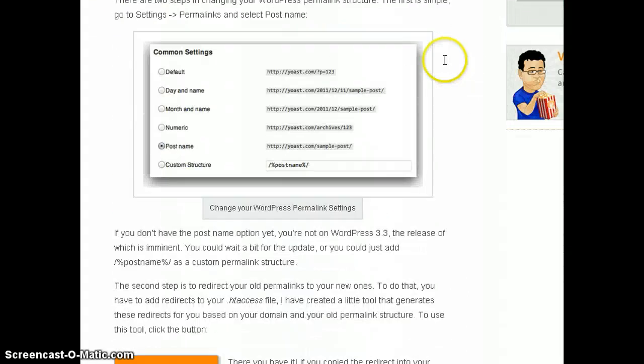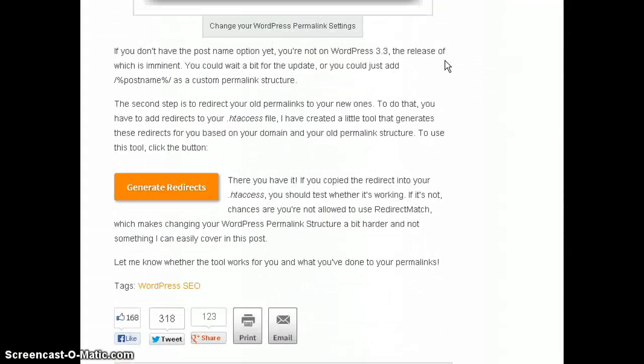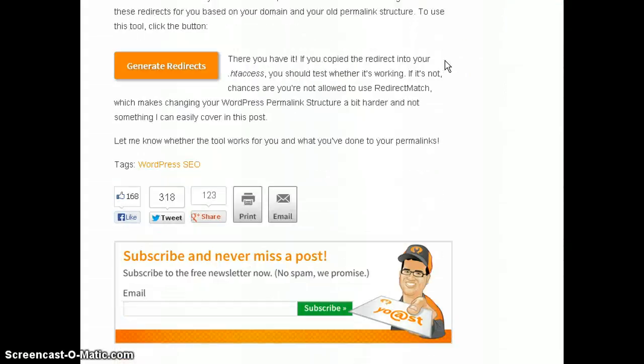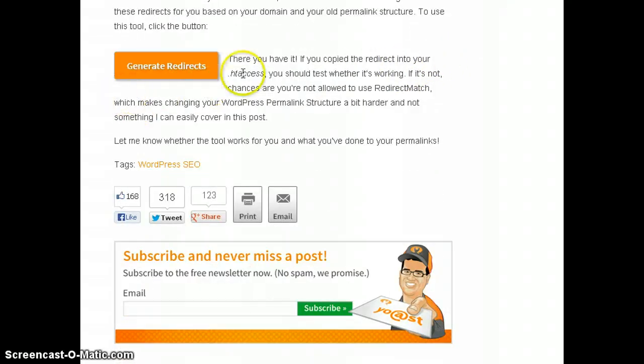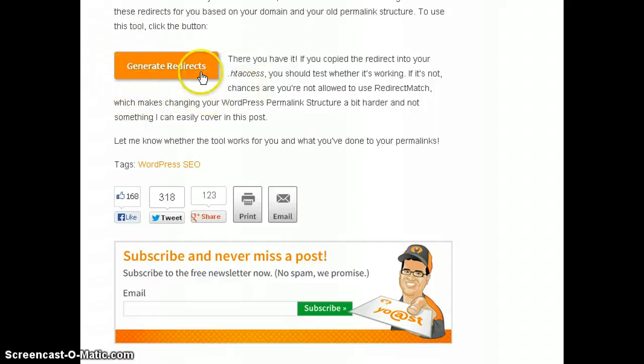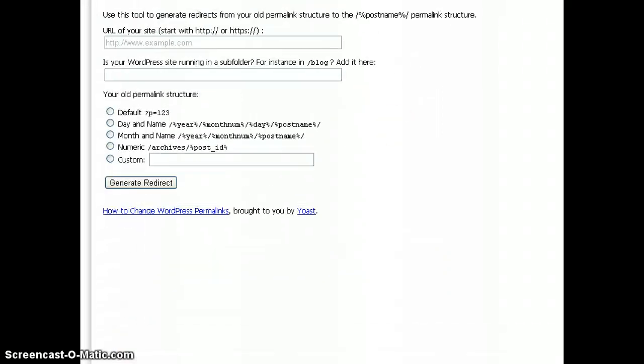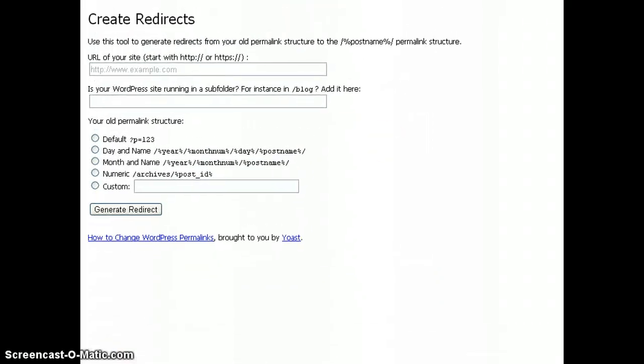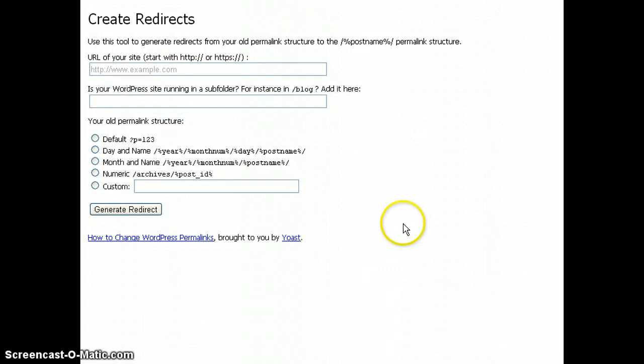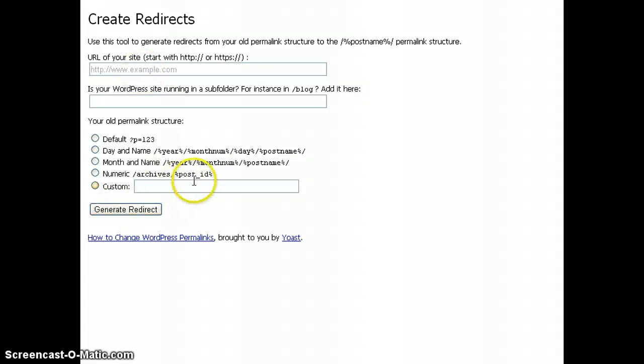And when you scroll down to the bottom, it's a great read by the way, but when you scroll down to the bottom of the page, there's a nice big orange button right here that says generate redirects. When you click on that button, you come up with this box here about how to create redirects. It's actually pretty simple. There's only three places here, three pieces of information that you need to fill in.